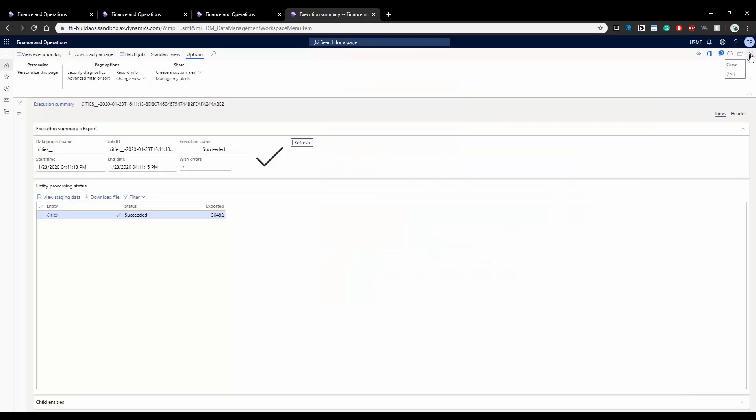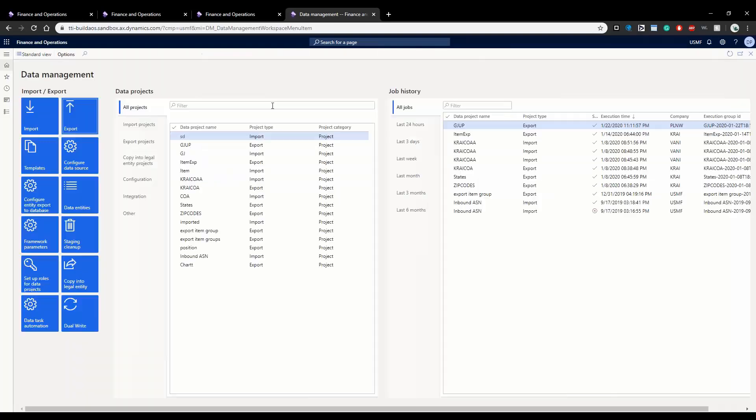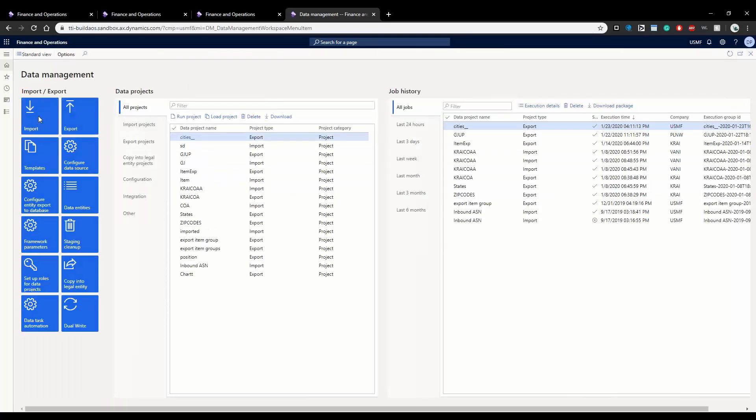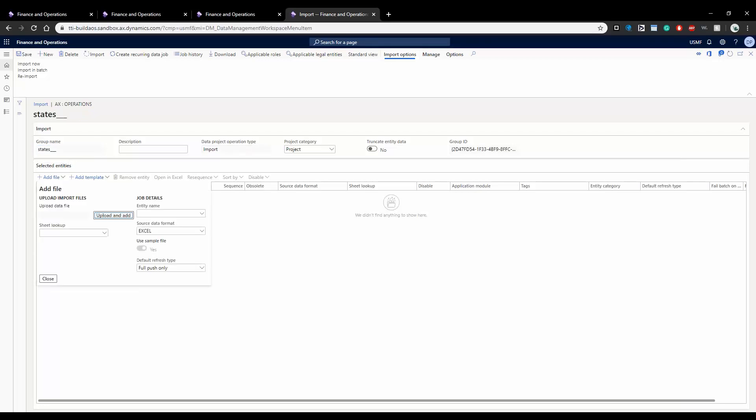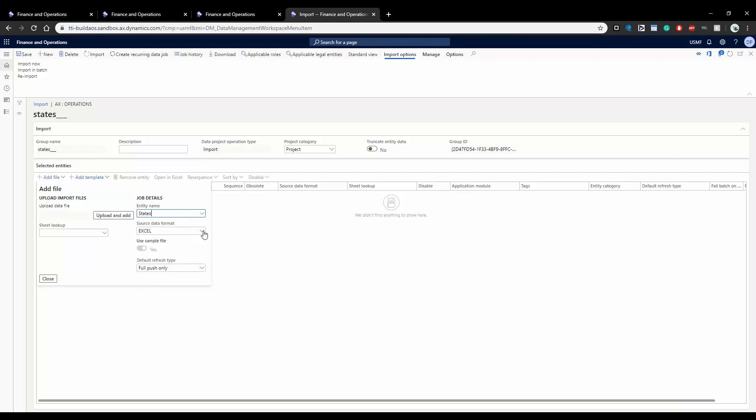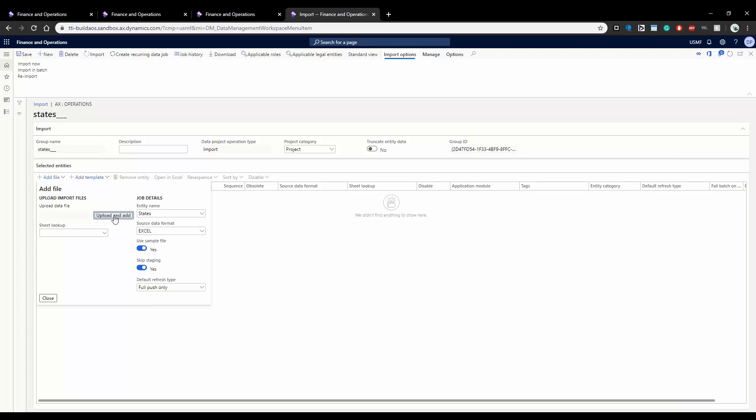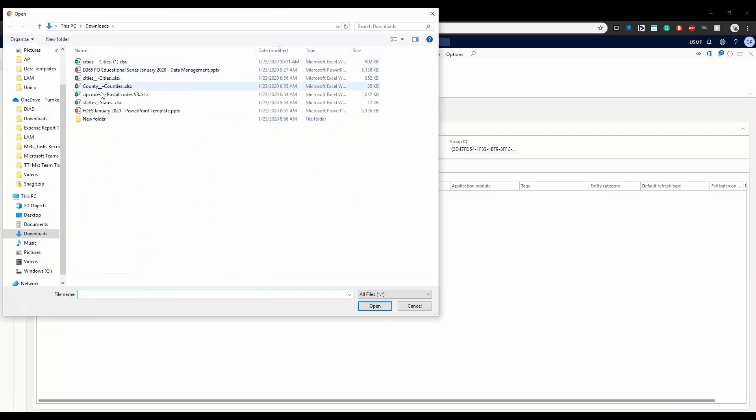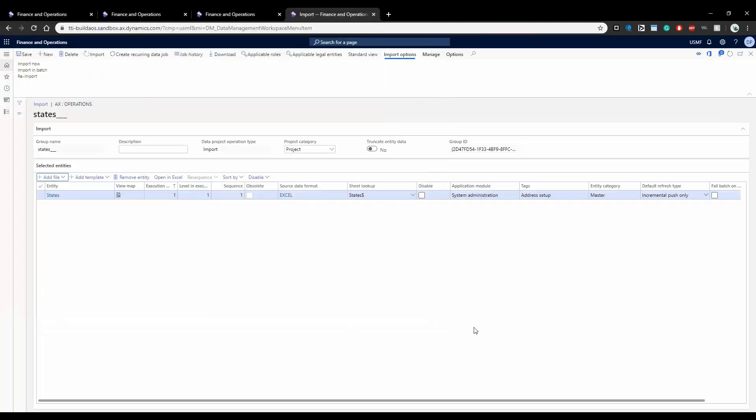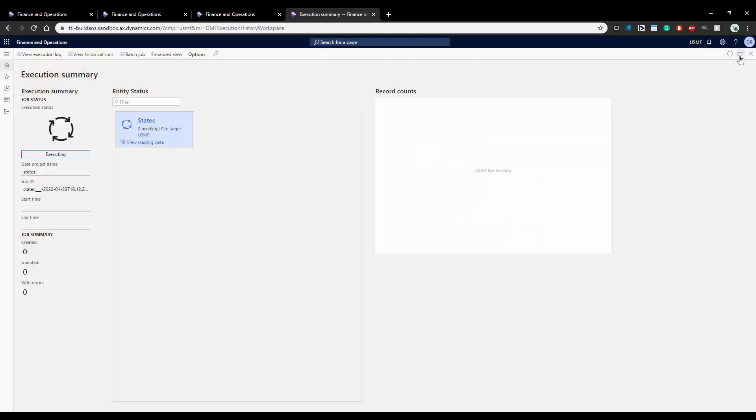Now let's do an import. Similarly I'll just click import, let's say I want to import states and I will find the state entity, data entity and you want to select the source that you have, I'm using Excel, so I'll select Excel and then upload and add and then I have it saved here. You click that, close and then simply just hit import and let's refresh it.